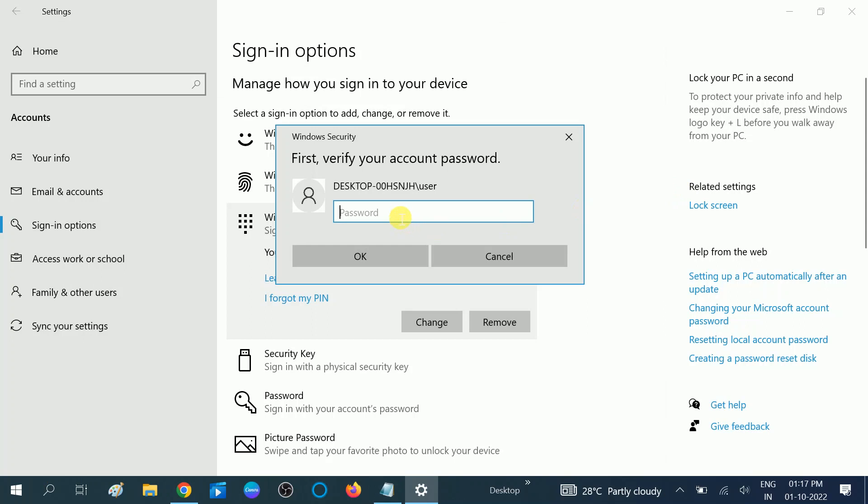I am putting the password here to remove the Windows Hello PIN. Now you can see I am putting the password. Click on OK. After putting the password here, you need to click on OK button.